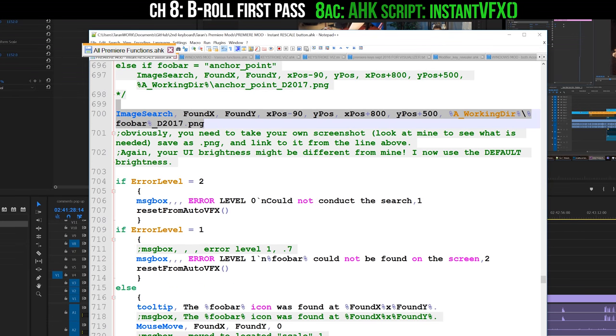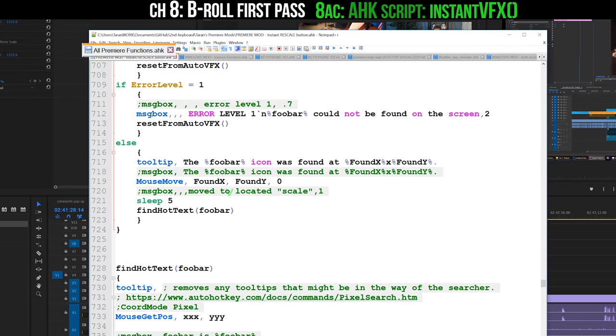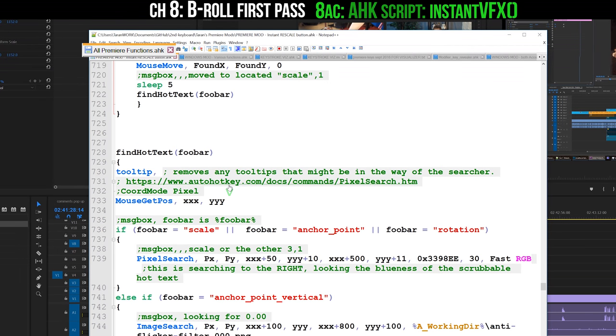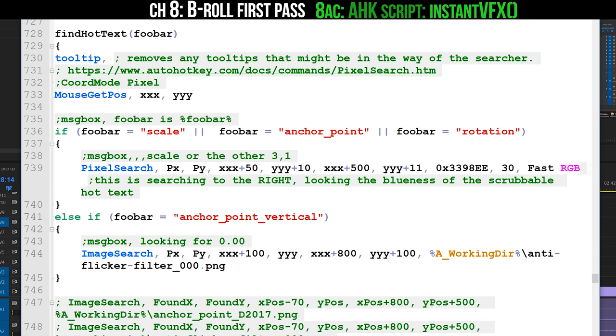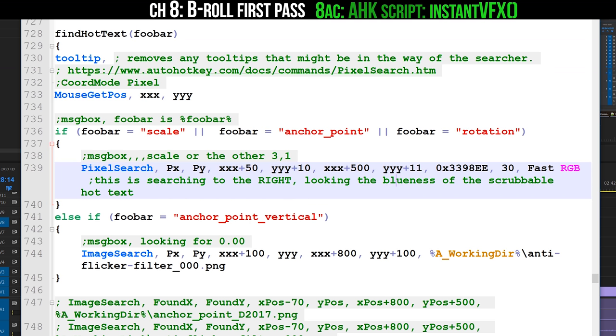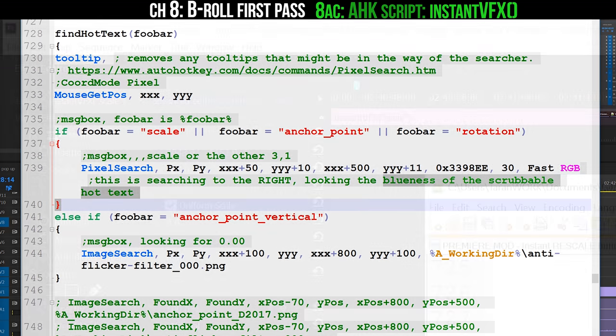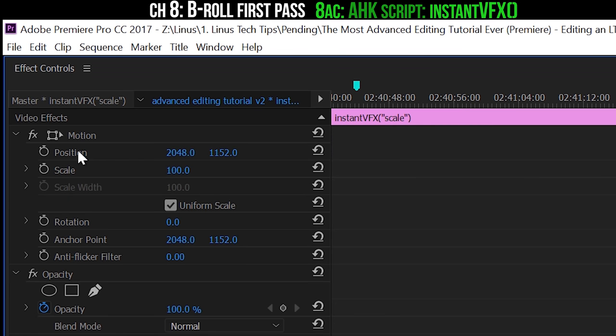Assuming that it finds those little images, it will move the cursor straight on top of that text. Then it searches for a very particular color of blue, which is the color that the scrubbable hot text uses, which is located always to the right. It searches all the way over, and when it finds blue, it'll stop, put the cursor there, and virtually press down the left mouse button for you.